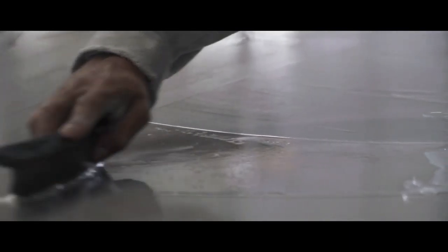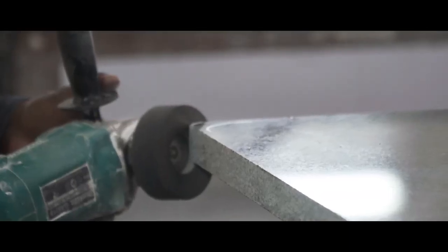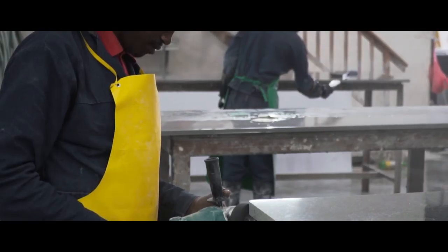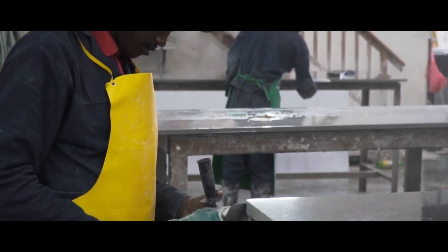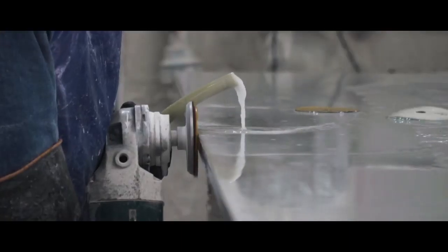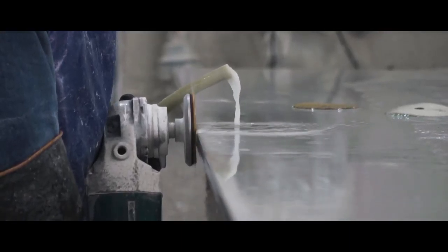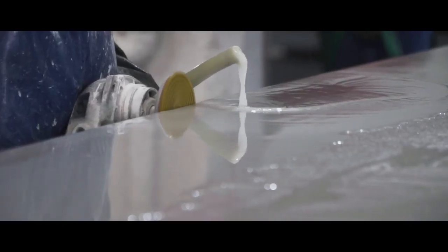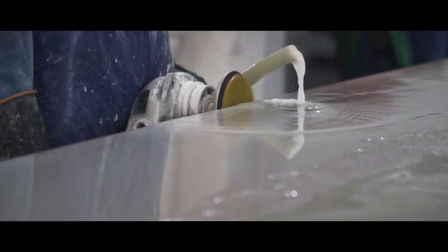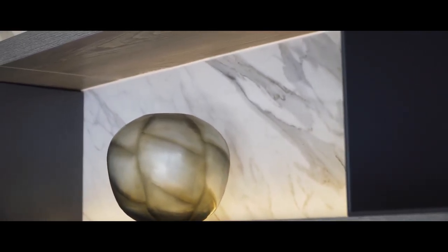We can easily complete projects requiring mitering, recessed draining boards, draining grooves, underslung basin cutouts, splashbacks, edges, special edges and shadow-lined pillars, in order to create that superior look and feel.